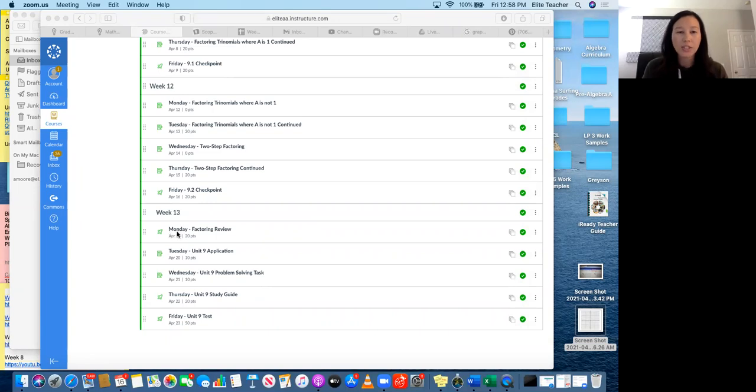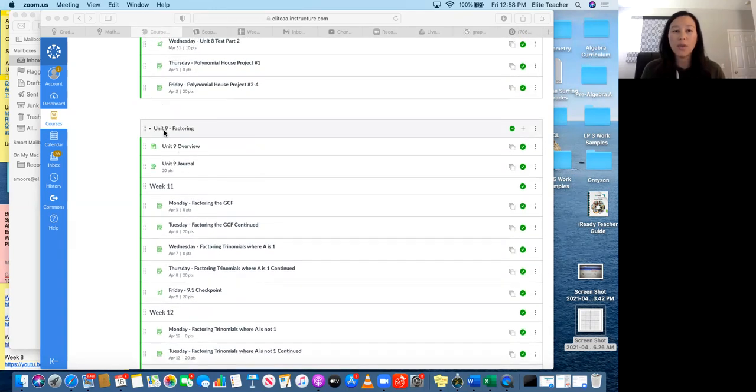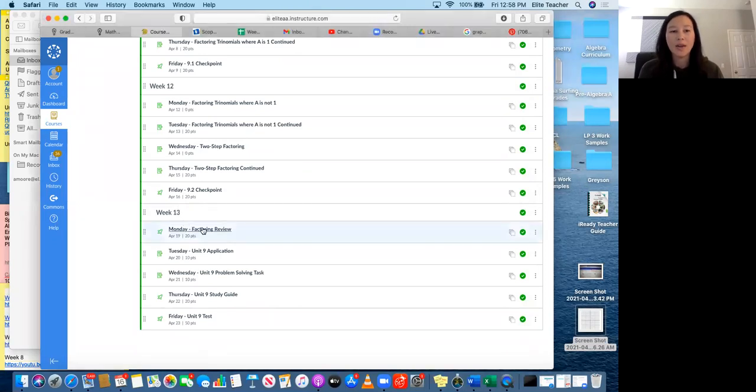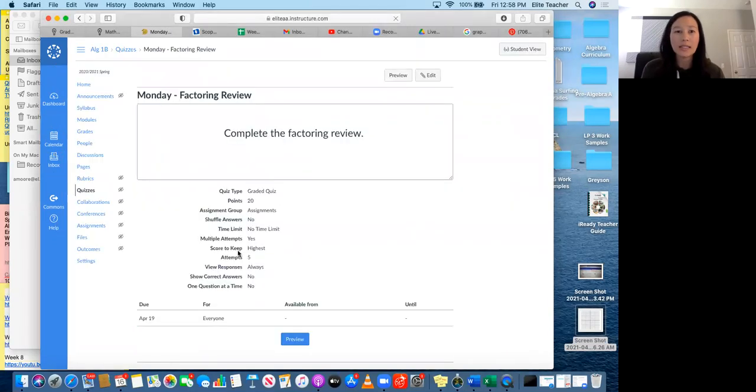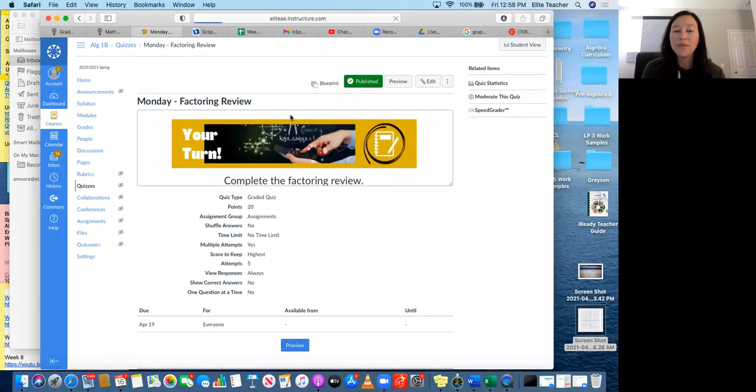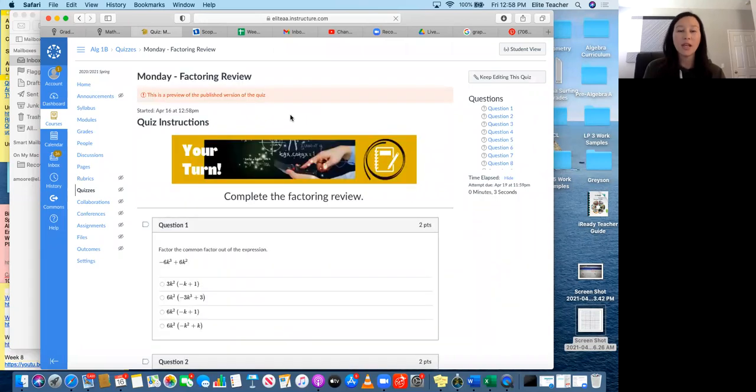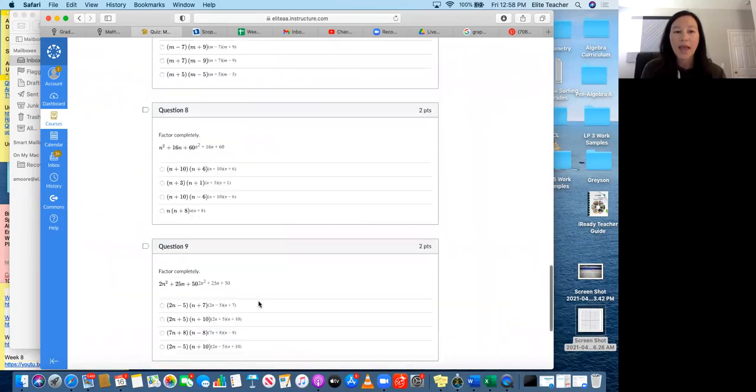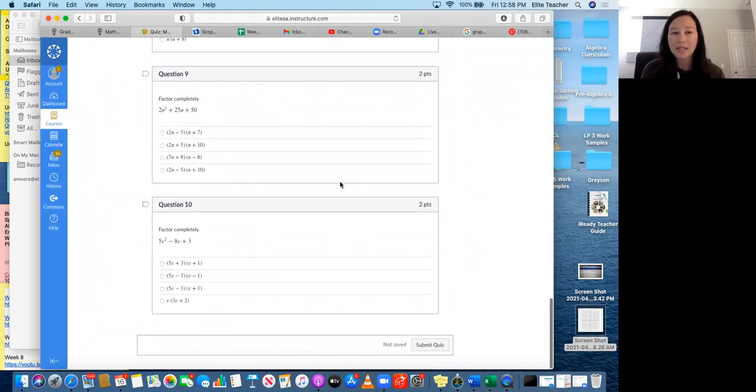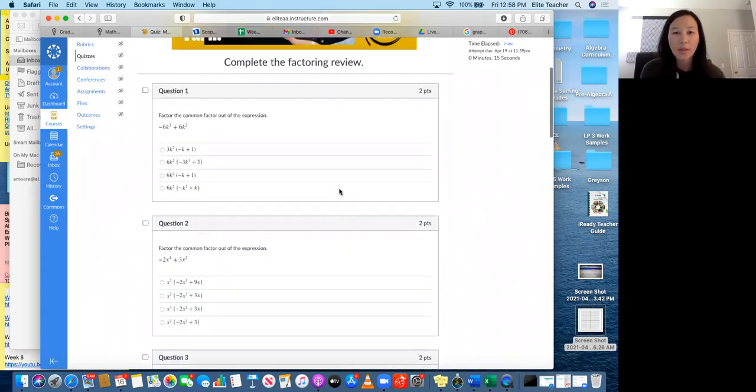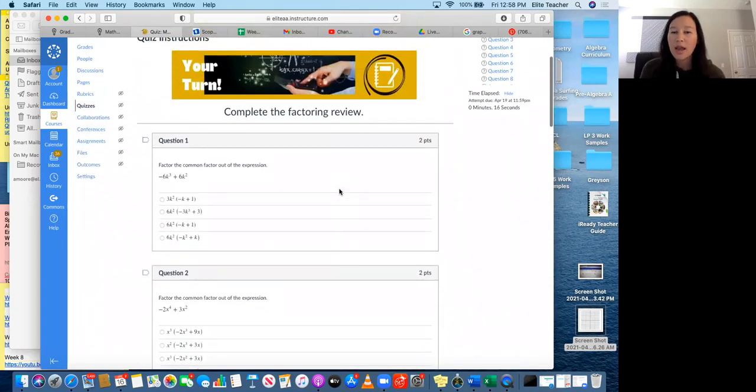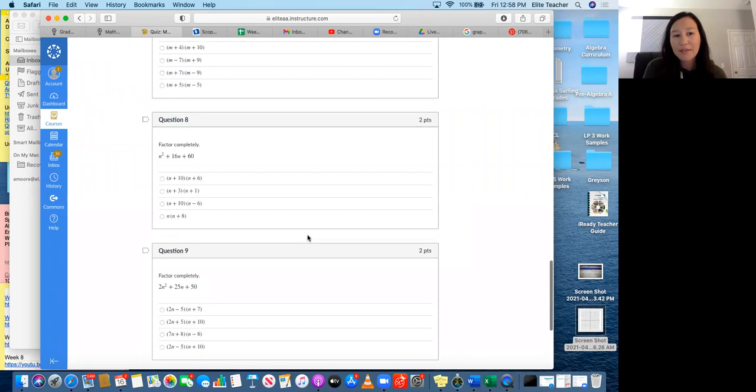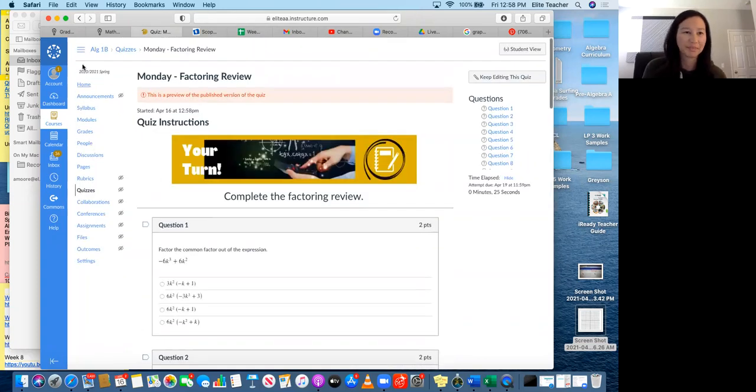And so Monday is a factoring review. So the factoring review is in Canvas. So you need to log into Canvas and then scroll all the way down. You'll see unit nine, which is factoring. Go down, find week 13. And then you're going to go ahead and this is in Canvas. So you're just going to review all the things, all the different type of factoring that you have learned so far this unit. And then you're going to go ahead and submit this 10 question assignment as soon as you're done. So you have all your notes on factoring out the greatest common factor. And then when A is one, when A is not one. And if there's two step factoring. So that's for Monday.